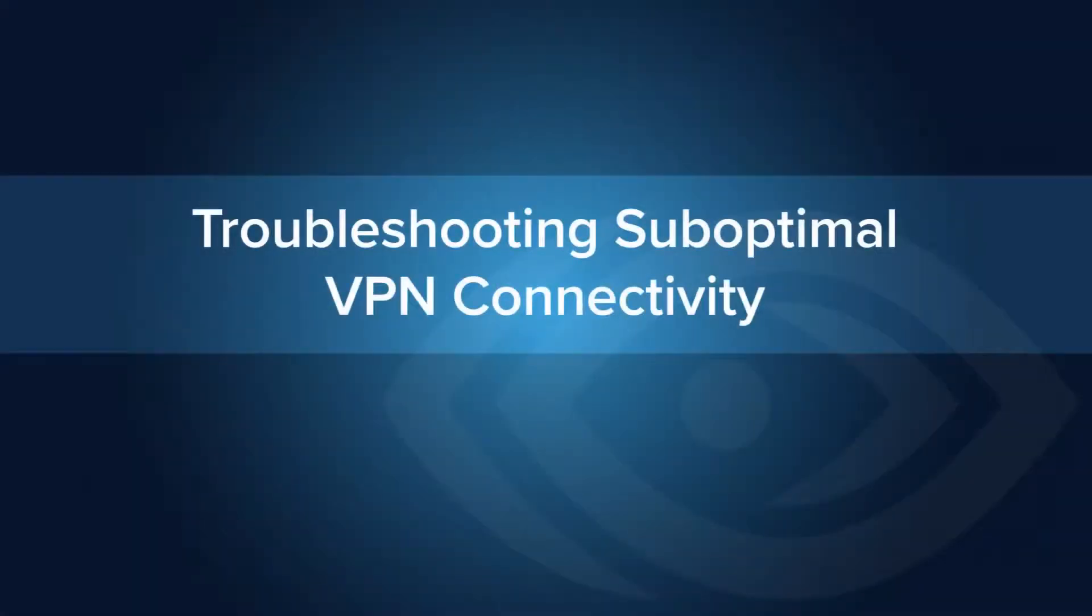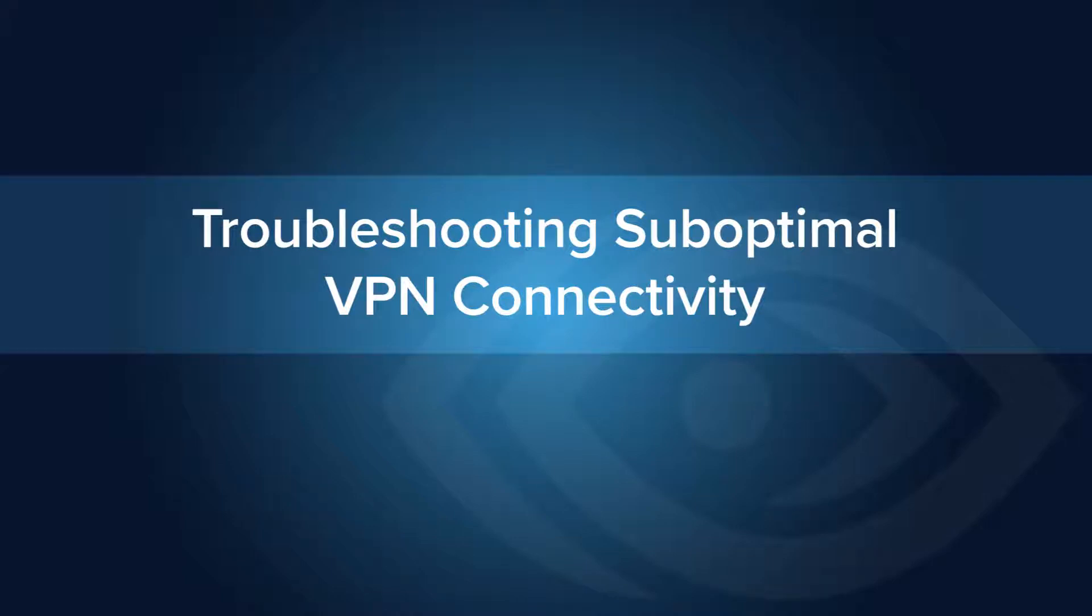In this tutorial, we will walk through a real-life example that shows the impact on user experience when connected to the wrong VPN and how ThousandEyes can help troubleshoot and resolve the issue within minutes.